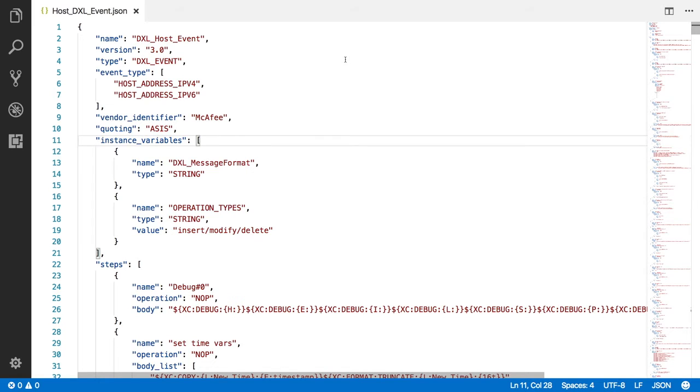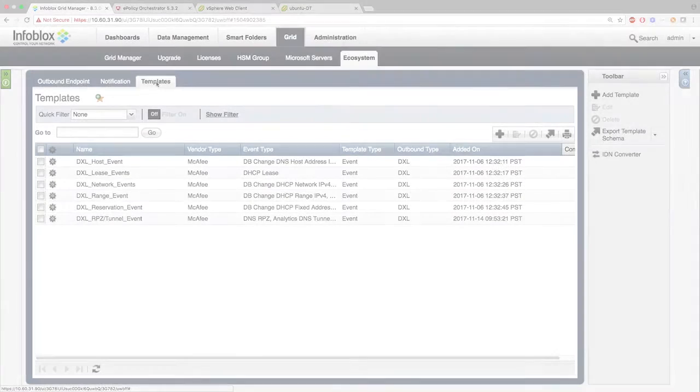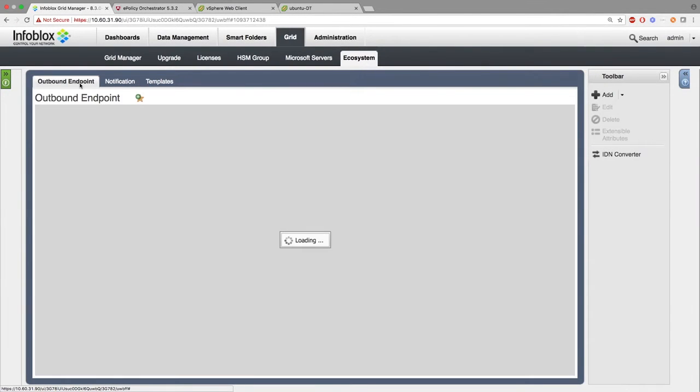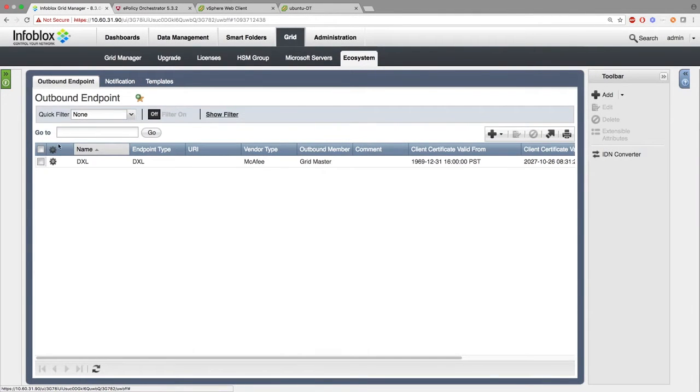There are two templates with slight differences through the Instance Variable, which include the Threat RPC or Tunnel Event and DXL Lease Event. They only have a DXL Message Format option. Next, we want to go to Outbound Endpoint. Here, you'll be adding a DXL Endpoint.